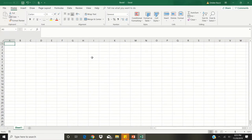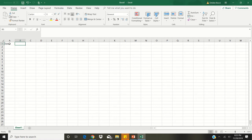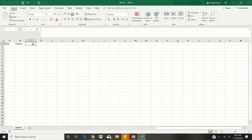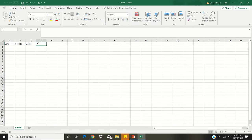Once you have Excel open, you will begin by clicking on the A1 spot. Here you will enter date. In the B1 spot, you'll enter session. In the C1 spot, you'll enter data. And last, in the D1 spot, you'll enter phase line.